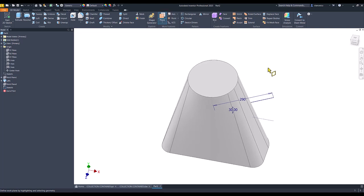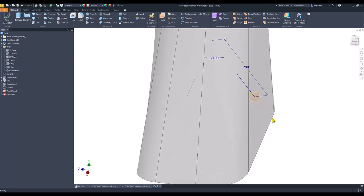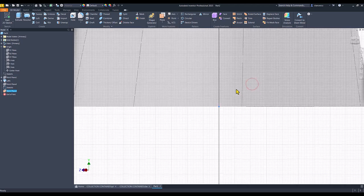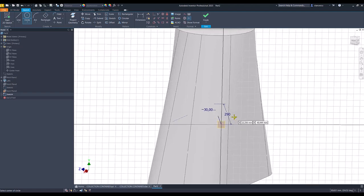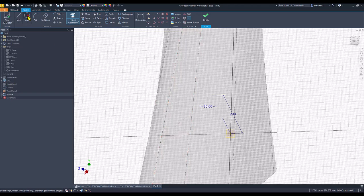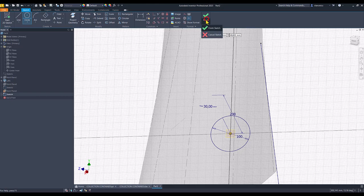We create another plane based on this line and this end. Here we create a new sketch — a circle. But firstly I have to project this line in the plane. The diameter is 100. Finish sketch.